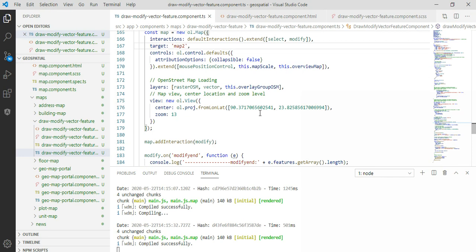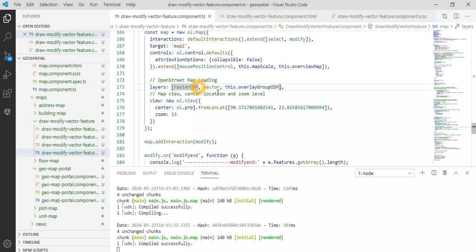We go back to the original stage. You have the layers: you have raster layers — the base layers — you have vector layers, and then you have OpenLayer groups. Let's say we don't need our vector layers.